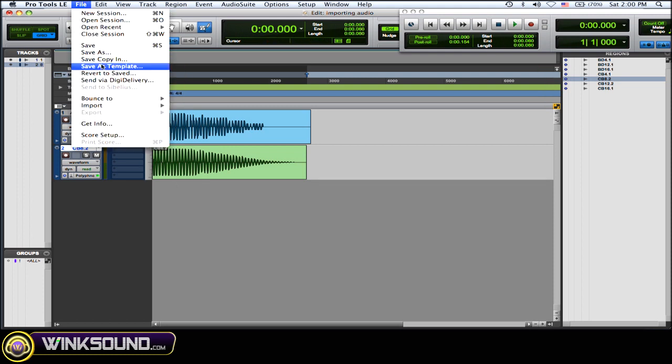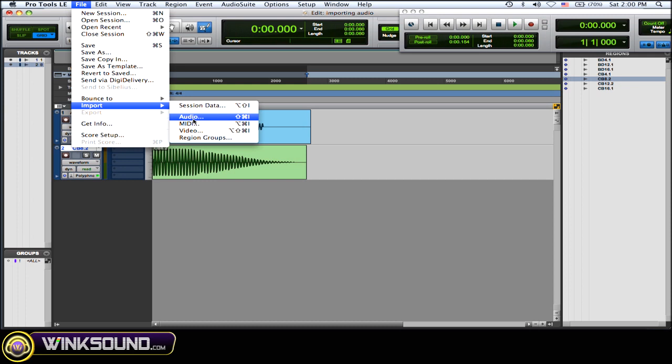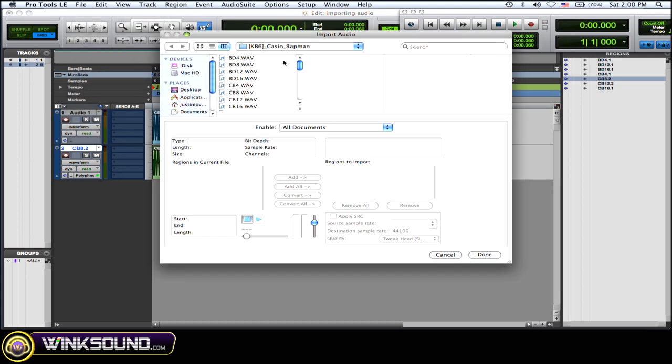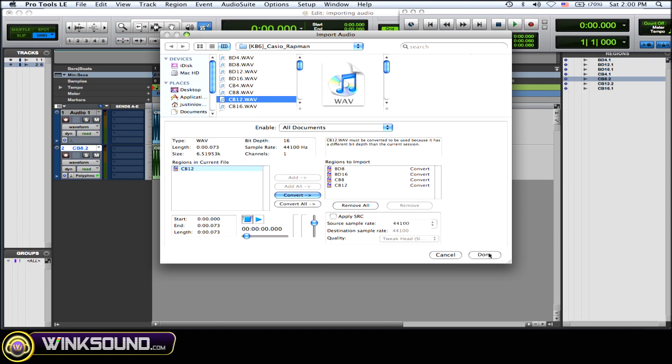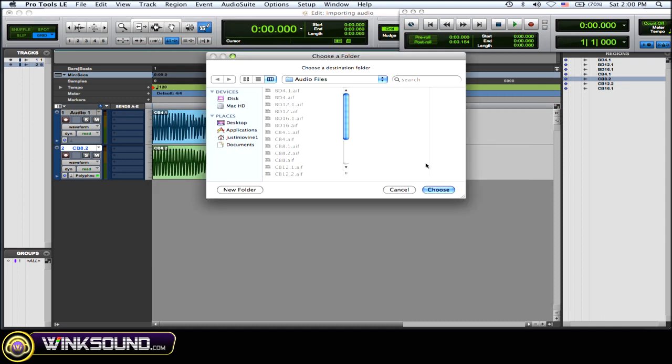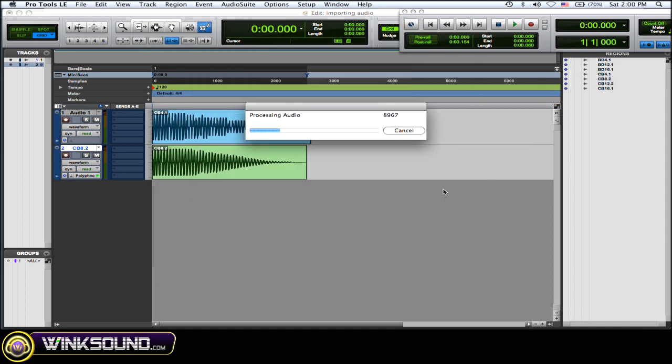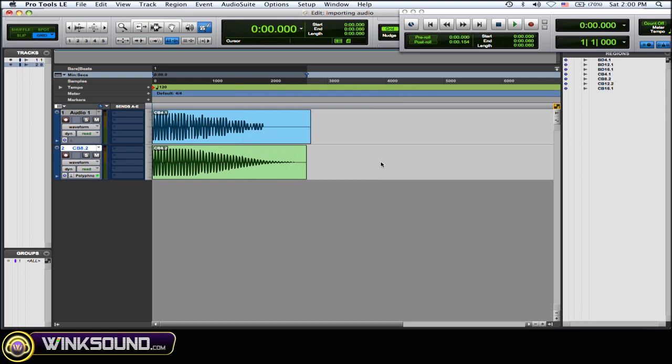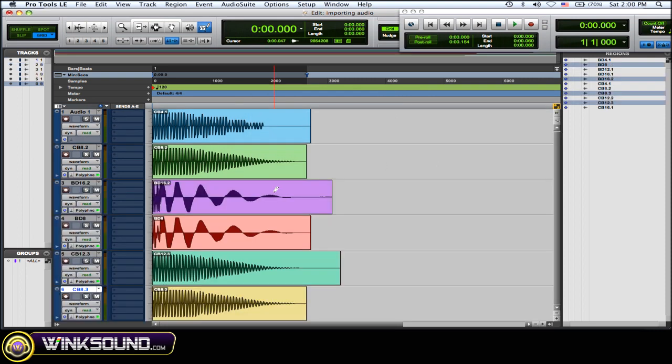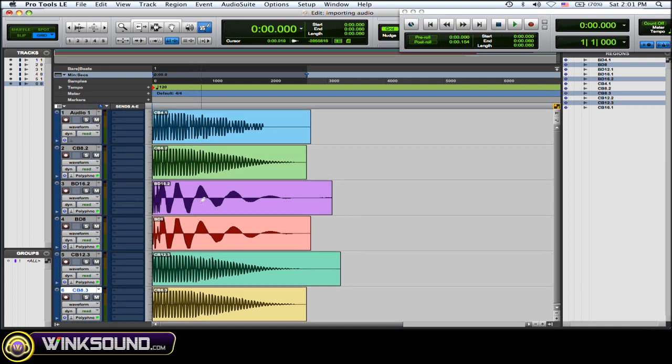But if you want to import and just grab a bunch right here. So I'm importing them again, saving to the audio files, but I'm going to choose new track. So now as you can see, for all those files that I just imported, it created new tracks for them. Really easy. It'll get you going real fast.